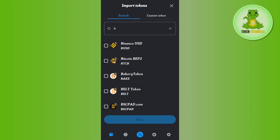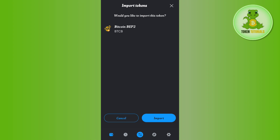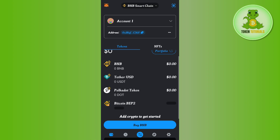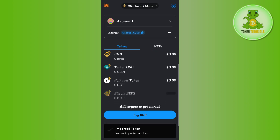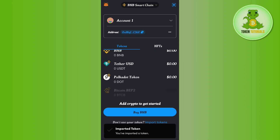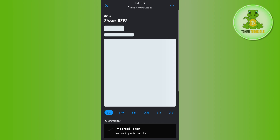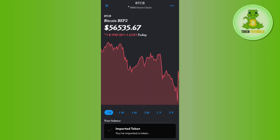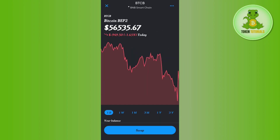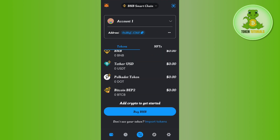As you can see, as I type BTC it is showing me Bitcoin BEP20, so you need to select it and then tap on the Next button at the bottom. After that you need to tap on Import, and this way you will be able to import Bitcoin on the BEP20 chain into MetaMask.